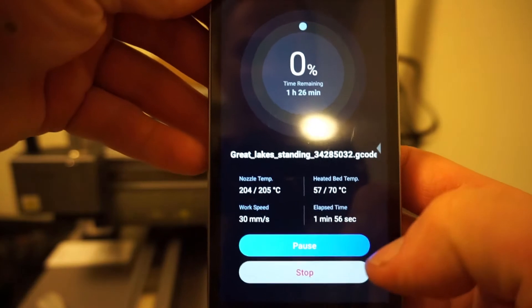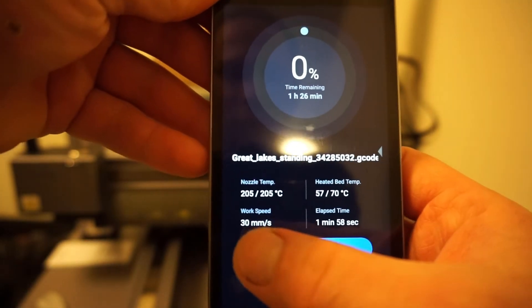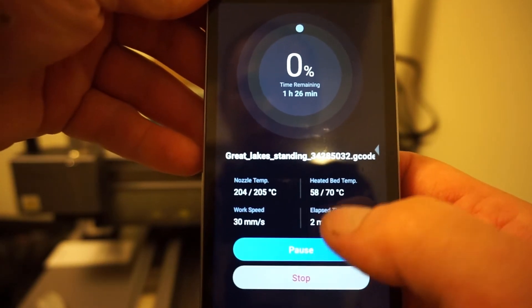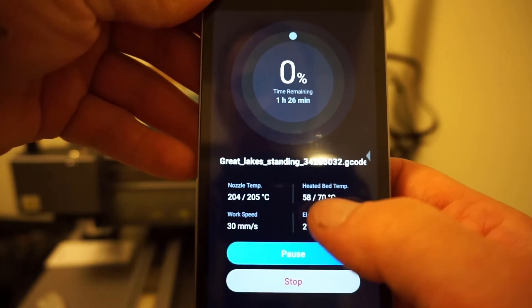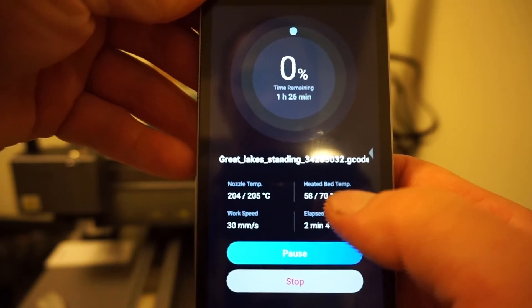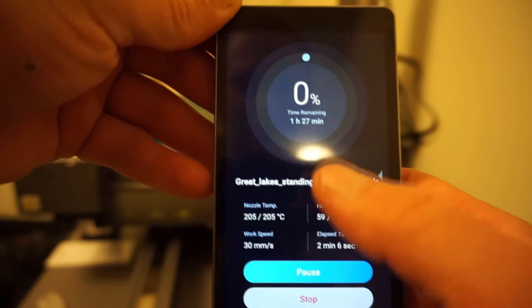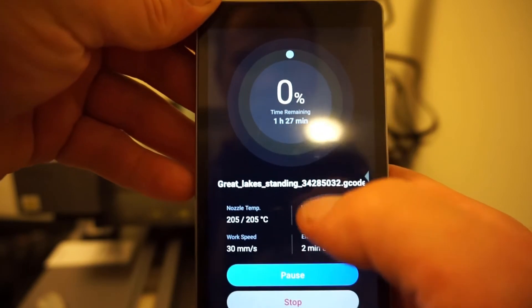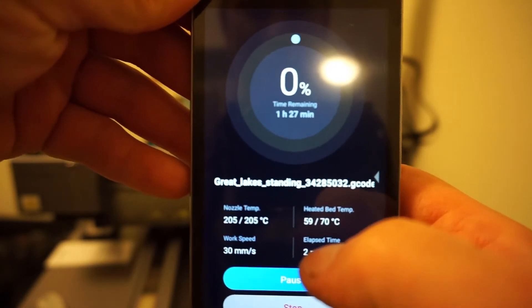The bed is heating up, the nozzle is already to temp. Work speed 30mm per second. So far we're at 2 minutes, we're at 58 degrees on the bed temp.